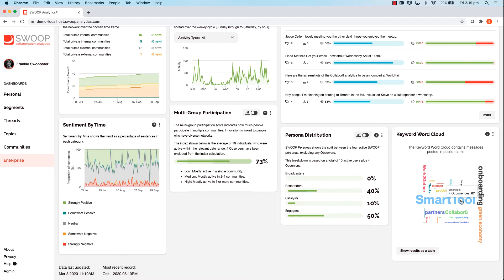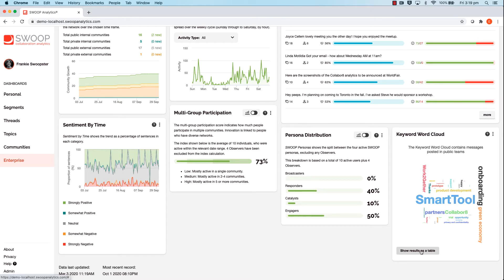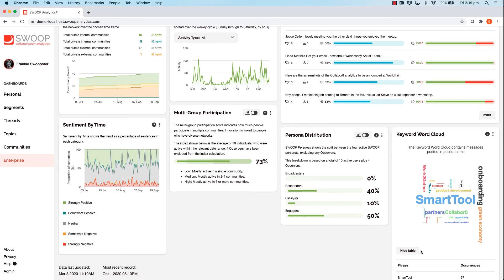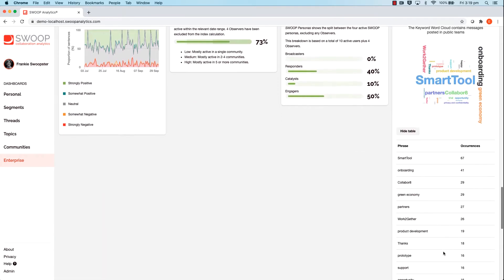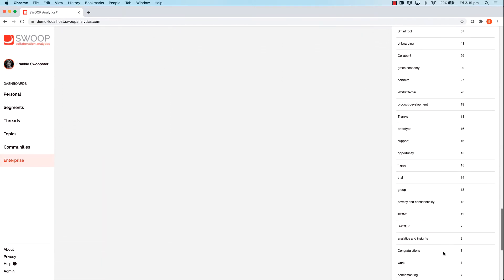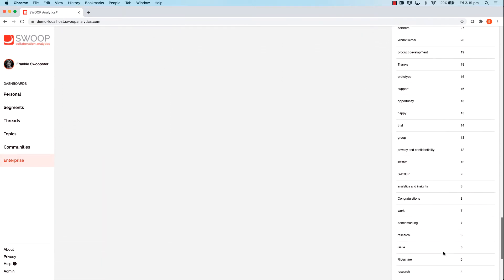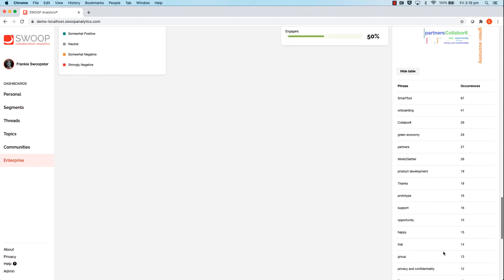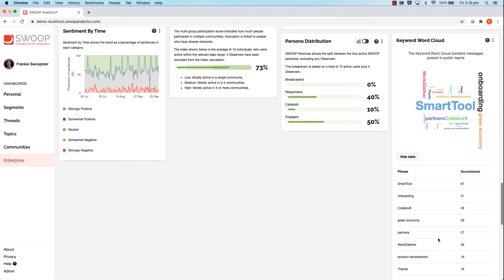You will also notice the 'show results as a table' button down in the bottom left hand corner. This will provide a more detailed list of the words including their frequency. For example, you can see the word 'smart tool' is one of the most frequently occurring words across the network.